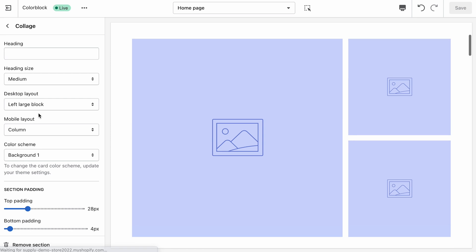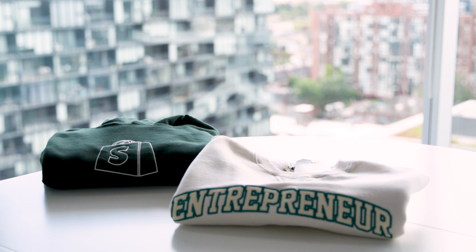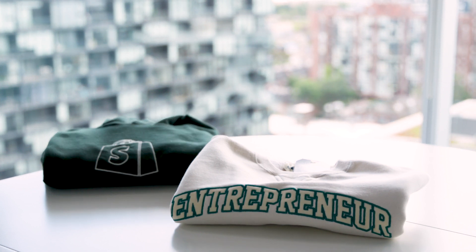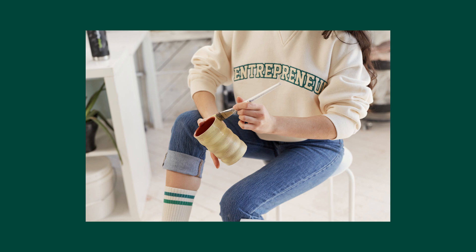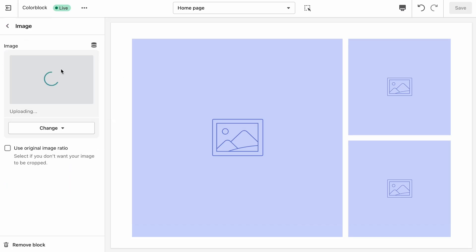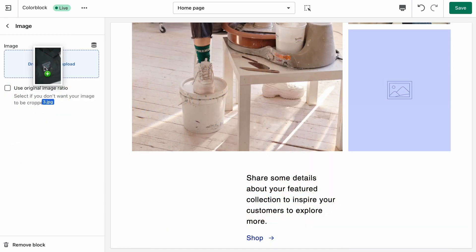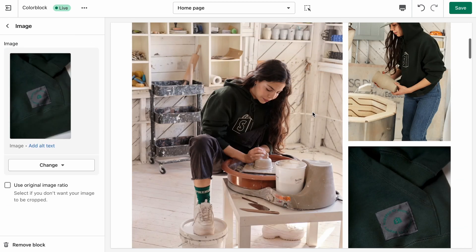Right after that we have a collage section with three images in it, and this is where we can embrace the constraints we've been given and get creative within them. We can focus on the journey we want to take our customers on as they browse through the homepage and how best to tell that story with the assets we have. From our photo shoot, the main two products on show are the green hoodie and the cream crew neck, so we'll showcase one product in the first collage and the other in the second.